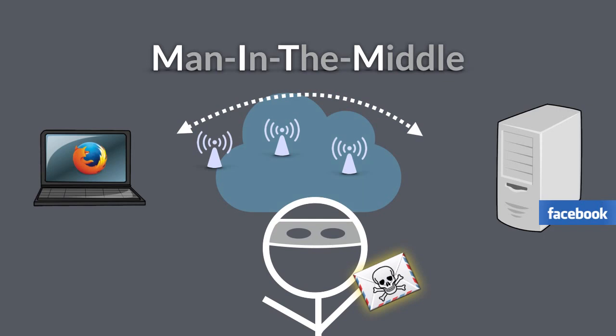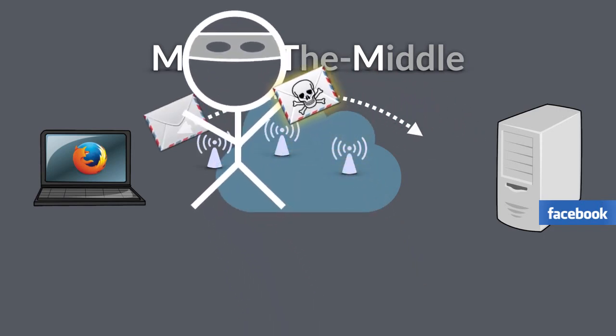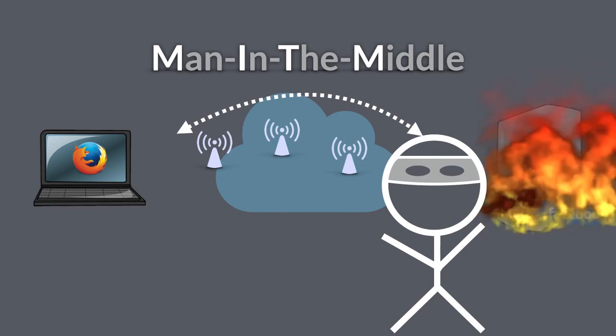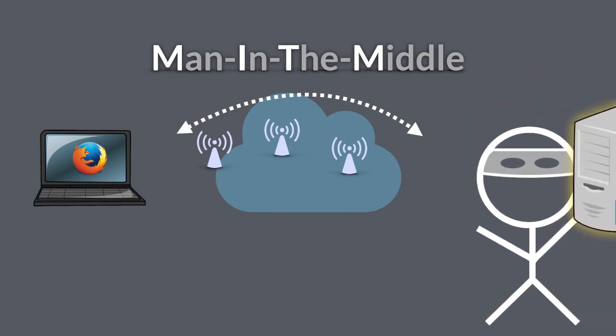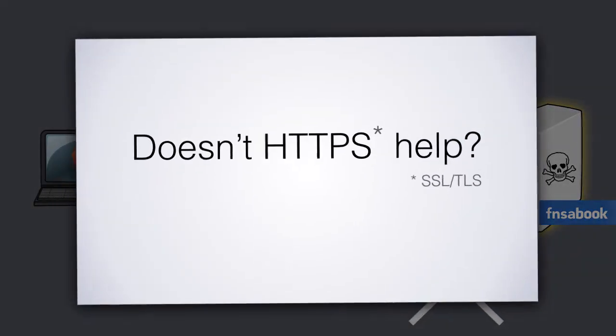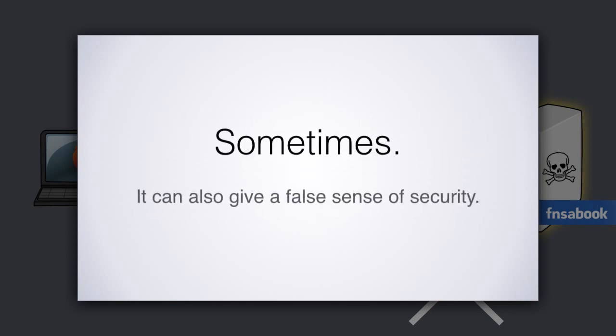A man-in-the-middle attack is when they spy on your connection, tamper with it, or reroute it to some entirely different place. You might ask, doesn't HTTPS protect against this? And the answer is sometimes, but not always, and not from everyone.